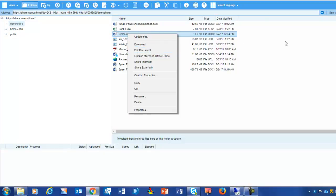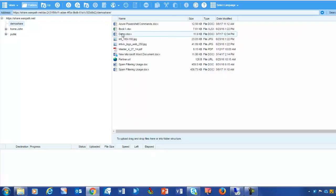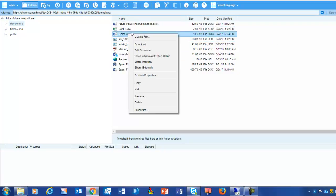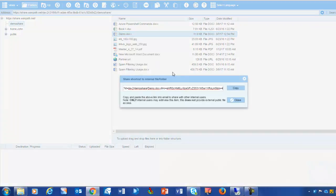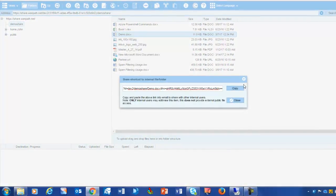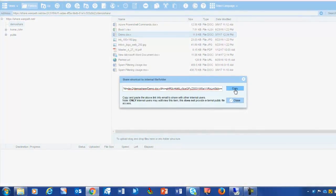However, to make it easier, rather than having to tell them where to go on the network to find it, I can right mouse click and choose Share Internally. That will give me a link that I can share with this other user in the Office.